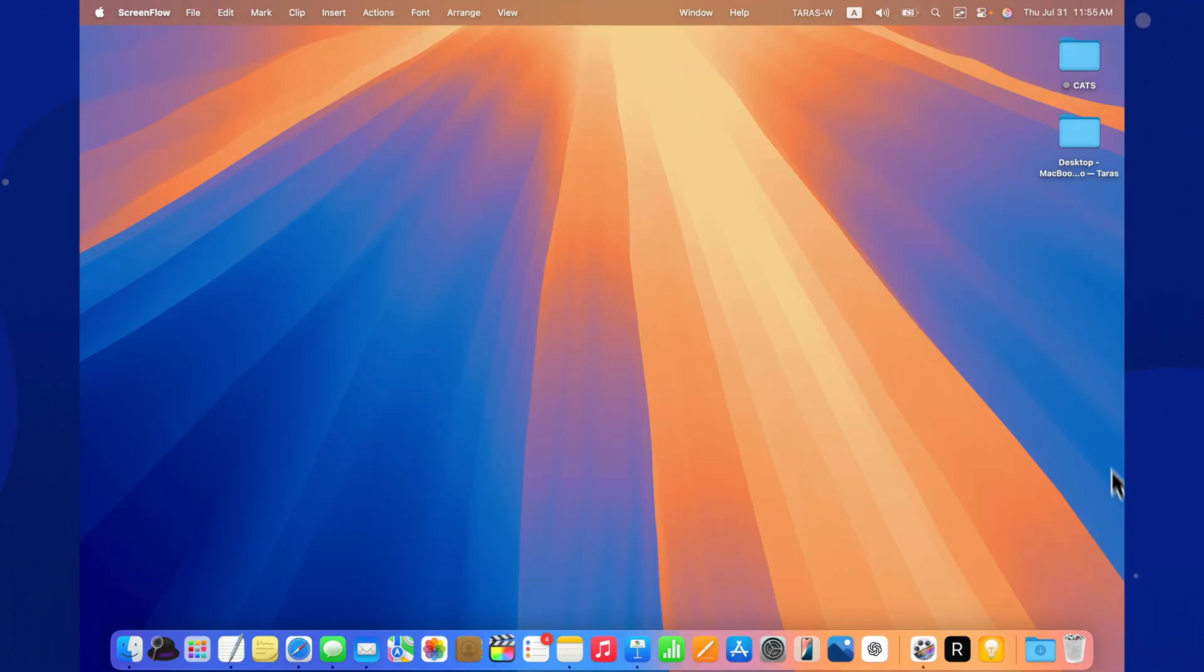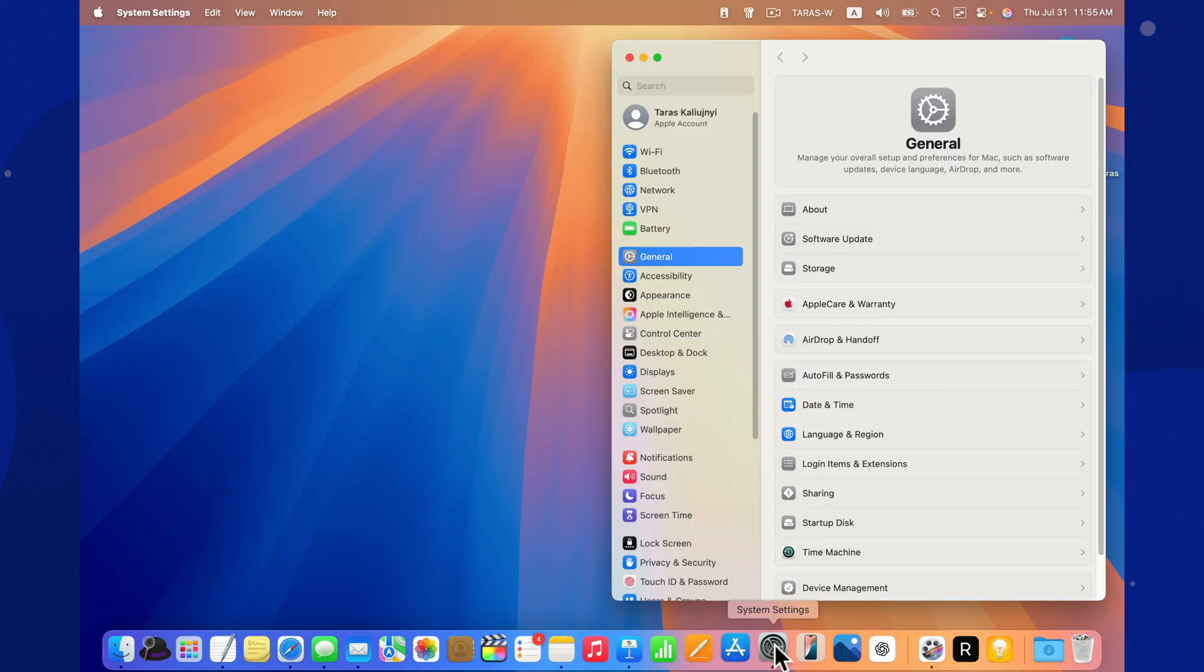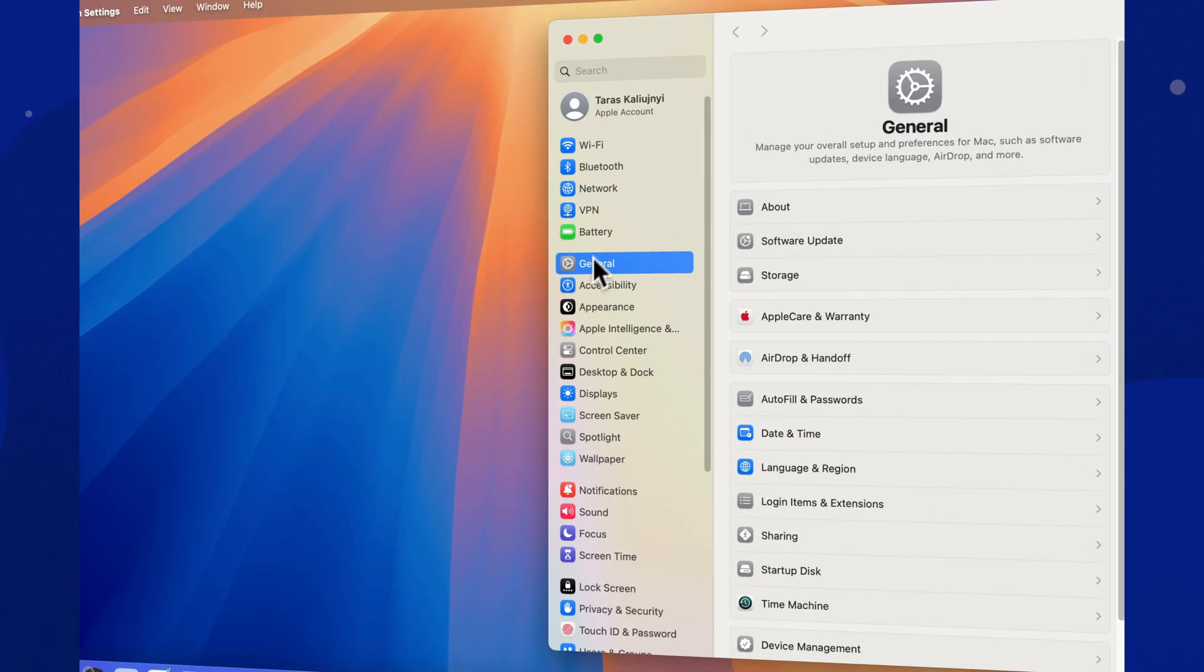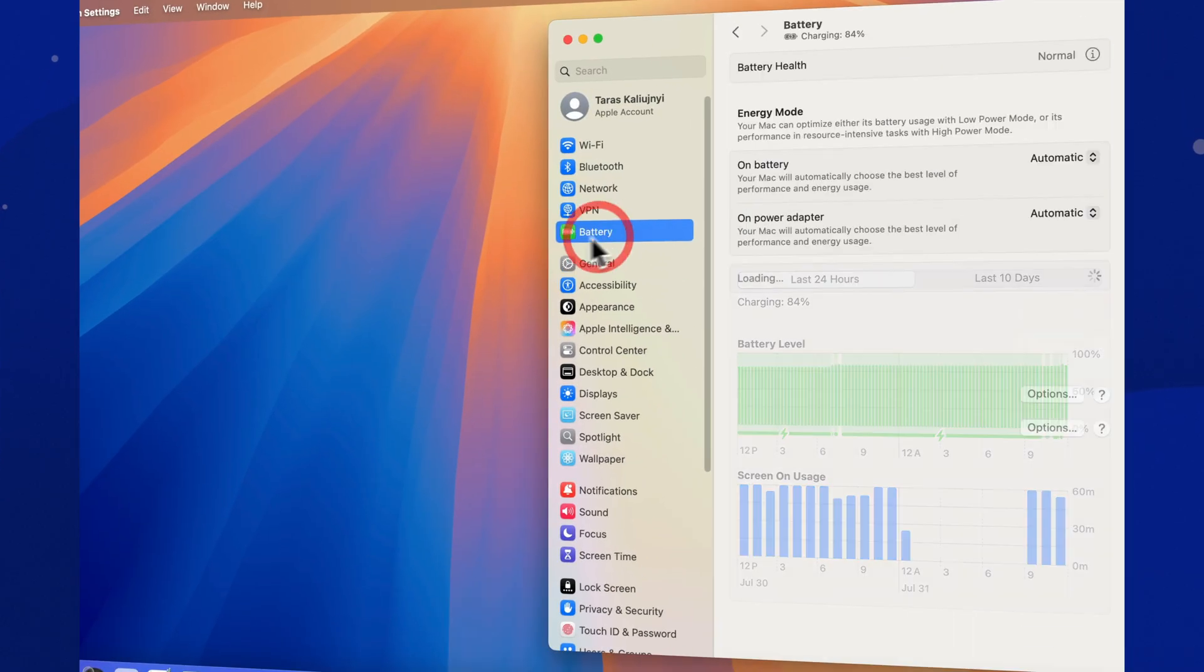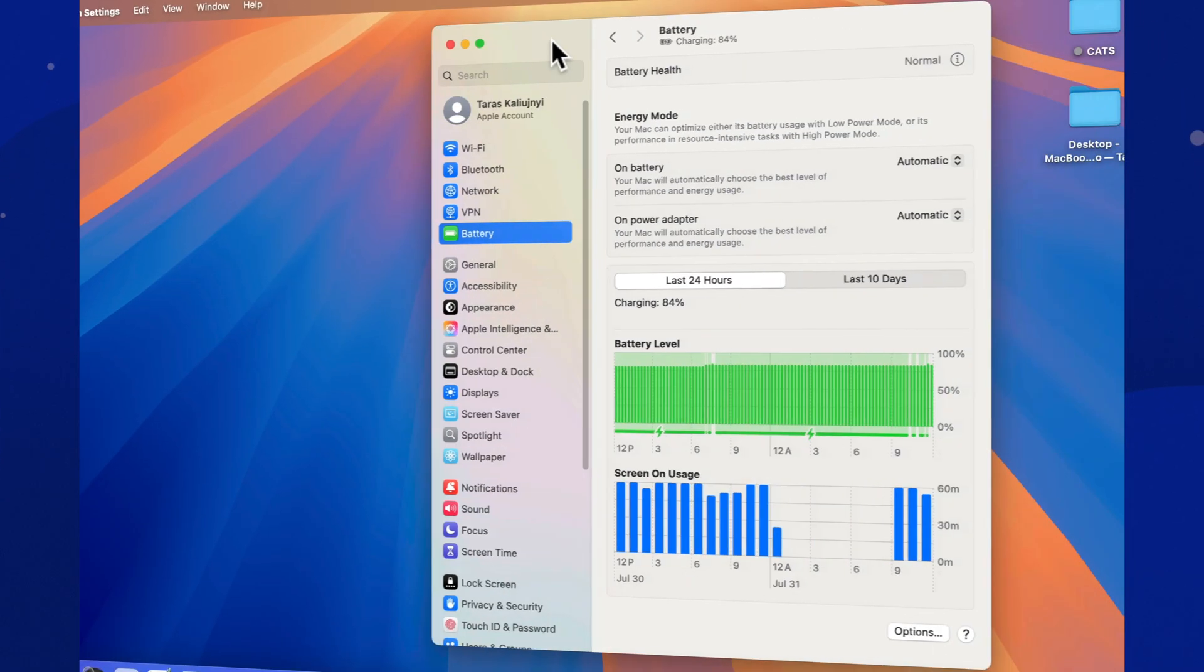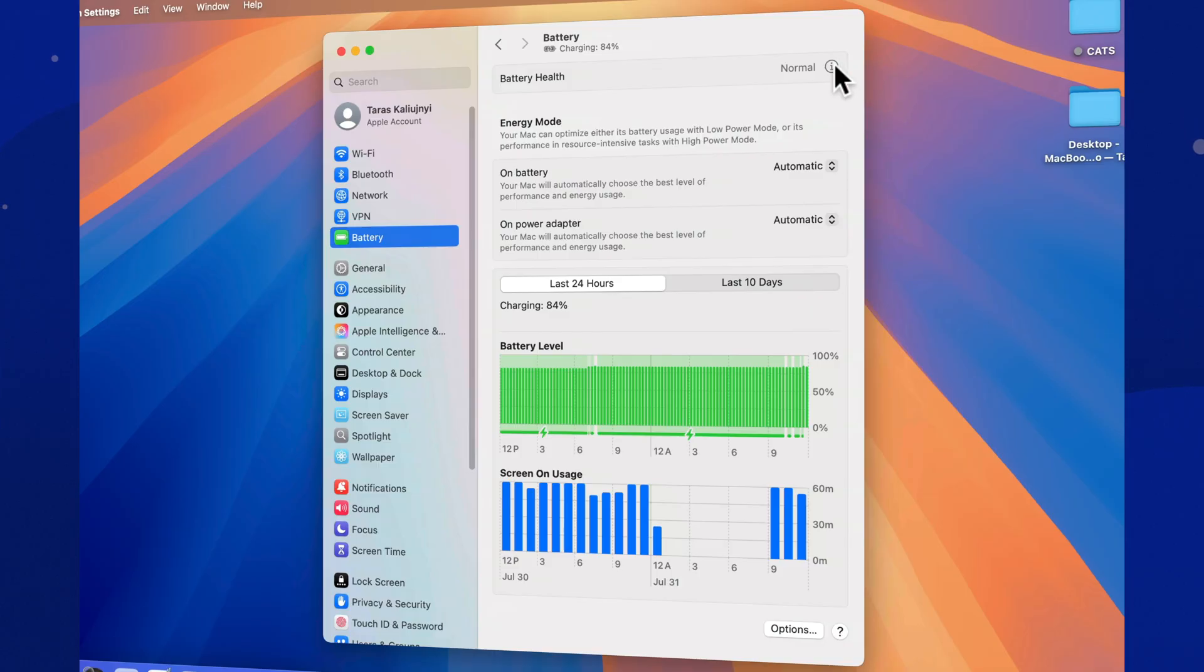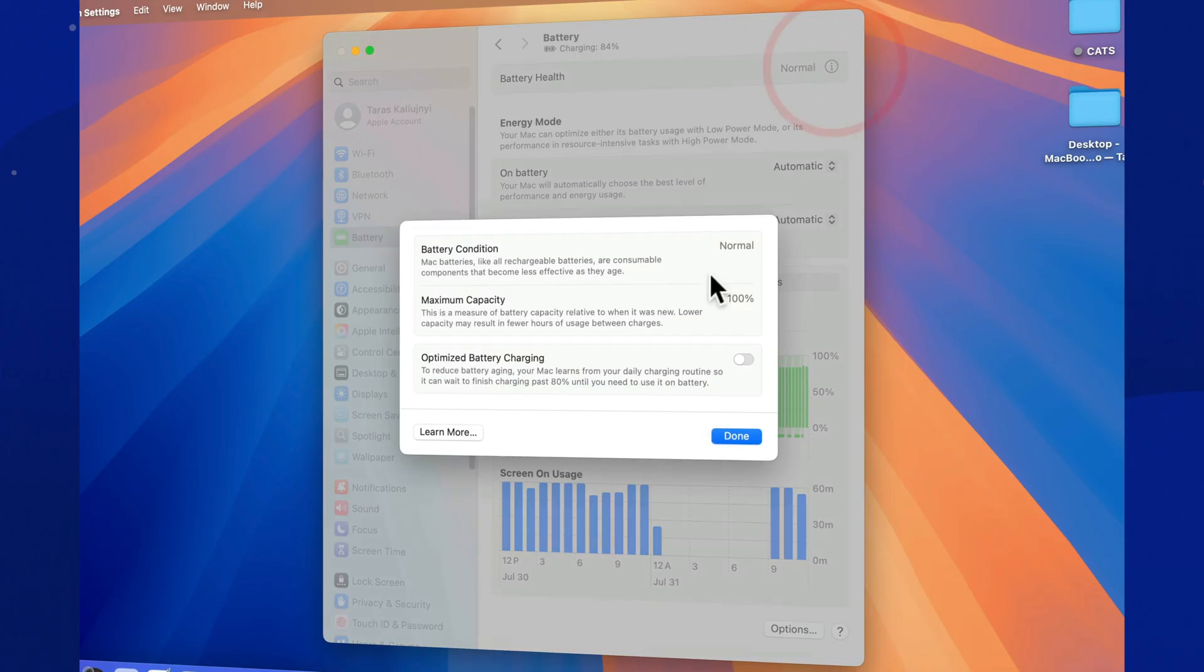As for battery life, there's pretty much no change. No reports of faster drain after installing 15.6. I used my MacBook all day, editing video and browsing, and still had over 40% left by evening. Performance feels about the same as version 15.5.